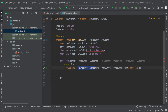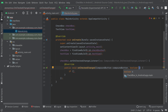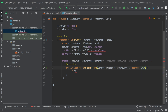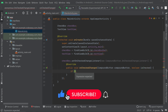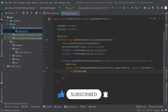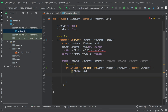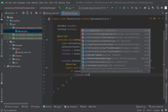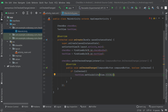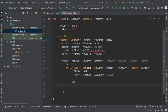Inside the onCheckedChanged function, we can set the visibility for the TextView. We rename the boolean parameter to isChecked for clarity. If isChecked is true, we set the TextView visibility to VISIBLE. In the else part, if it is not checked, we set the TextView visibility to GONE.